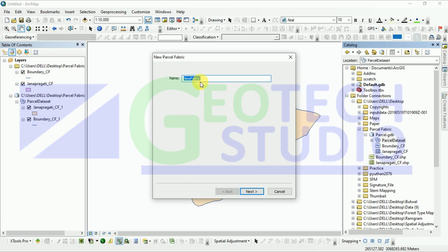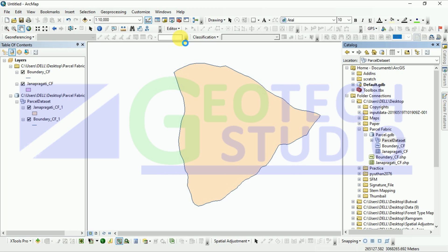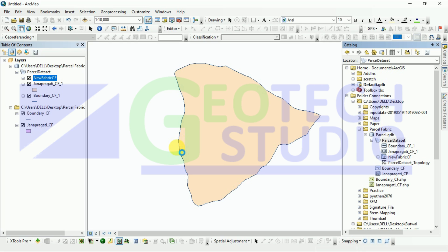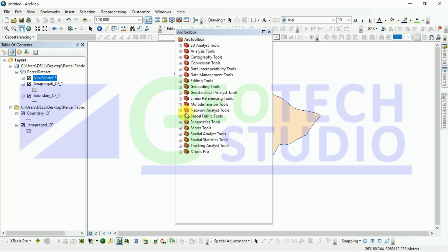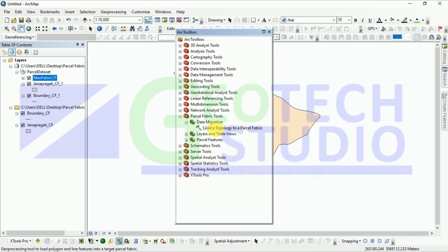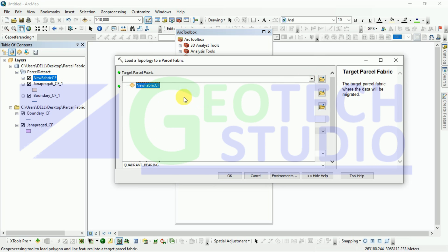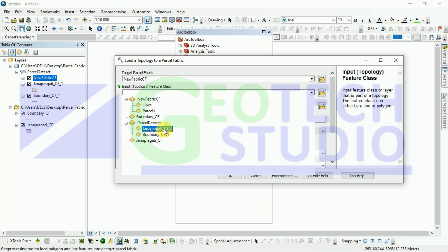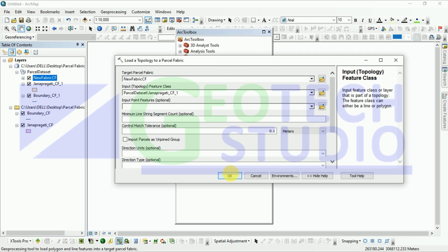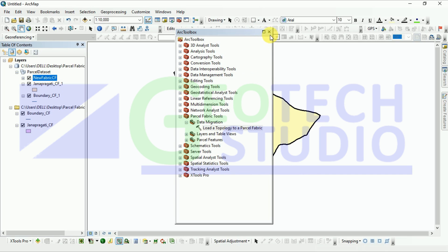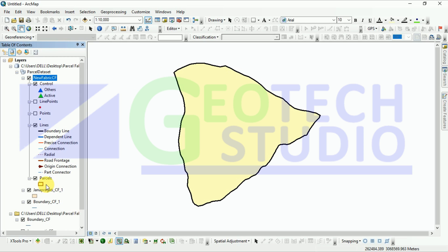After this we are going to create a new parcel fabric, and I am giving it the name 'new fabric cf'. We are going to load the topology into the target parcel fabric. To edit over this parcel I am going to open the parcel editor toolbar.